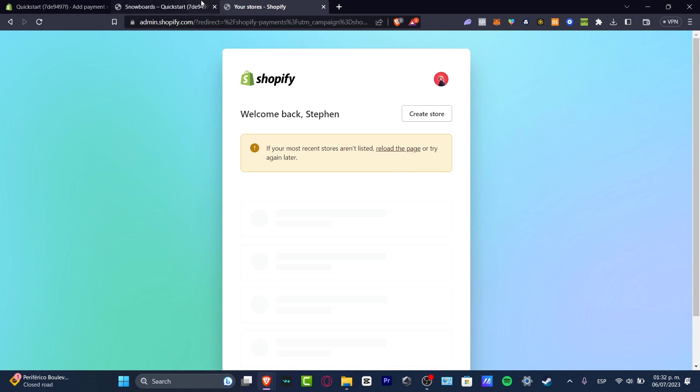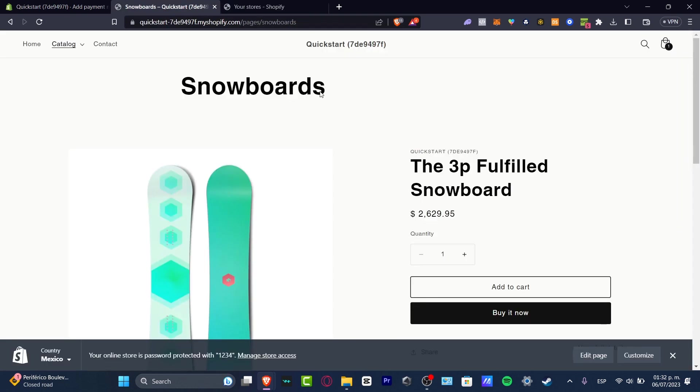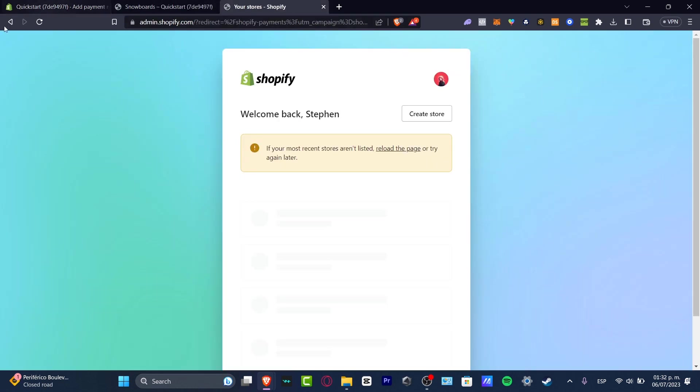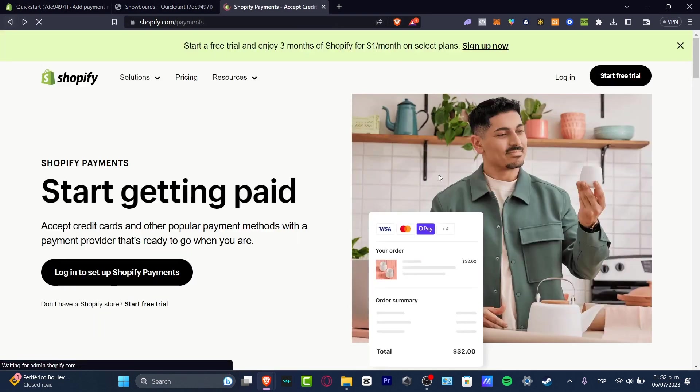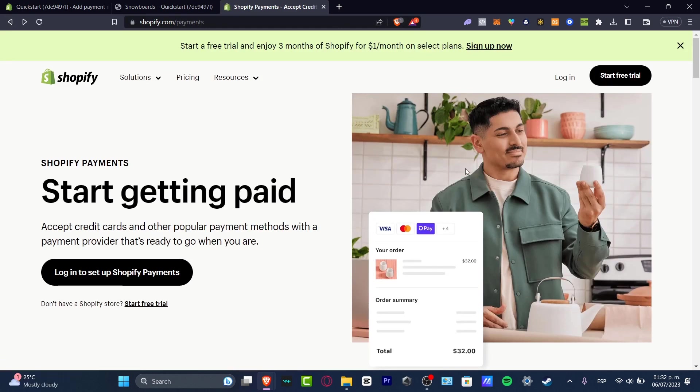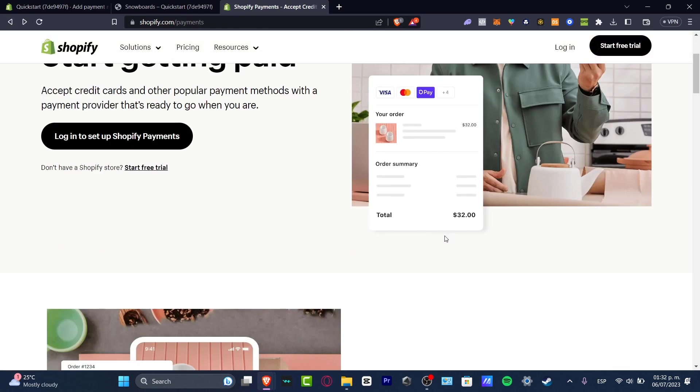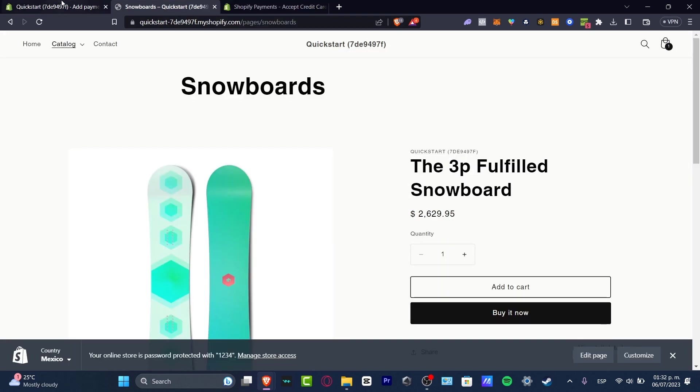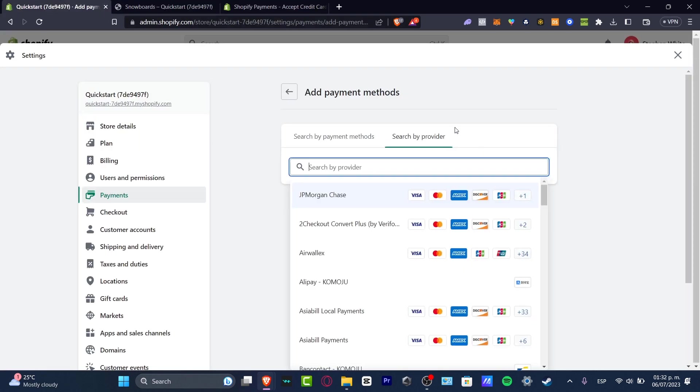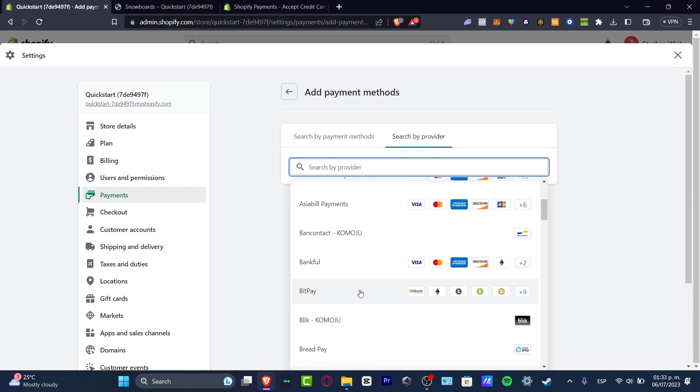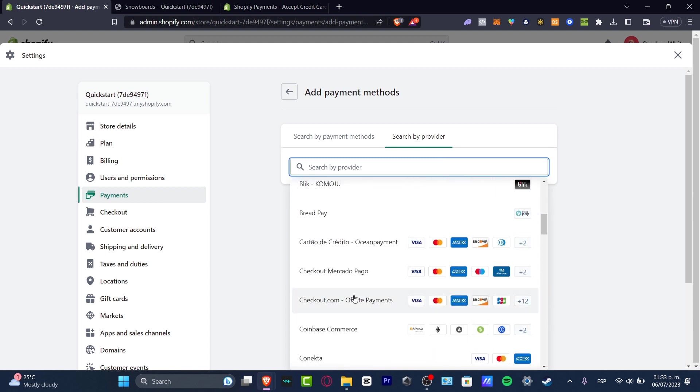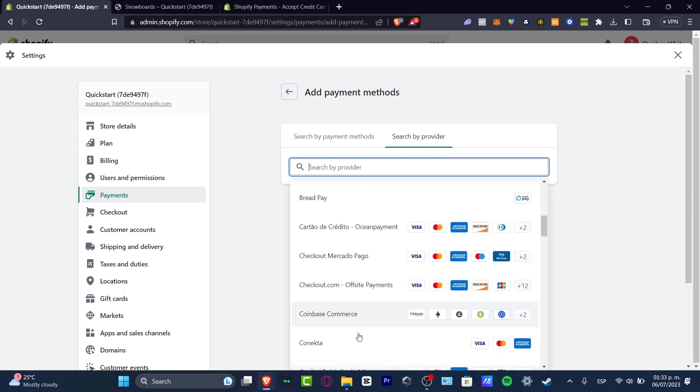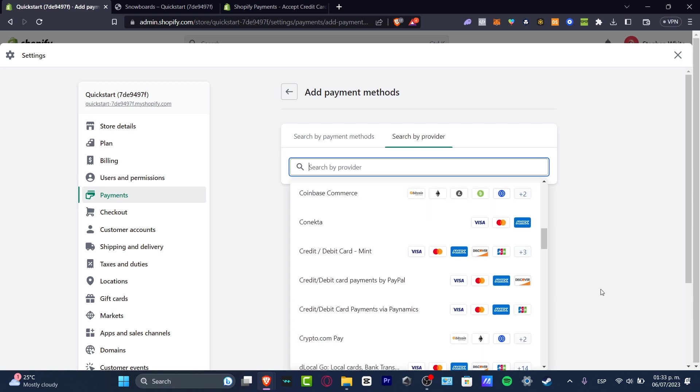But if you don't have Shopify payment enabled in your country, you don't have to be worried about that. What you can do is add something else inside the providers of the payment method inside Shopify. For example, there's Checkout Converters, there's BitPay, there's Coinbase Commerce, for example.